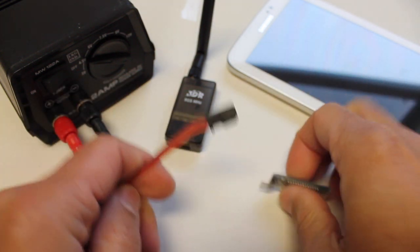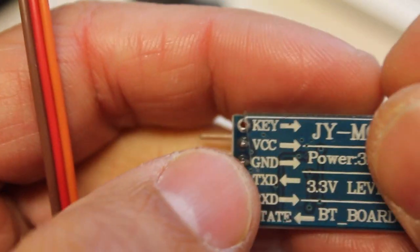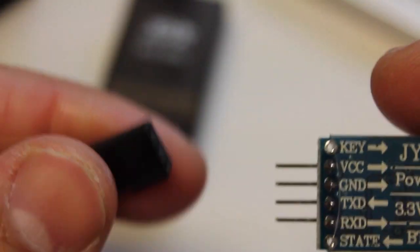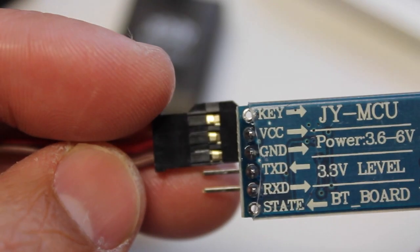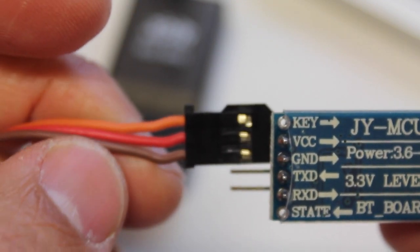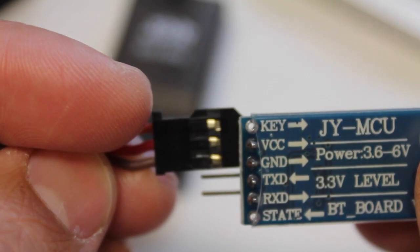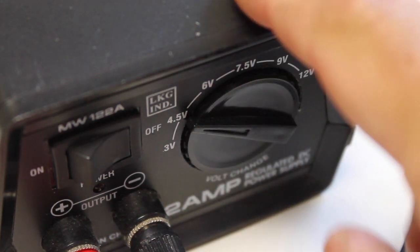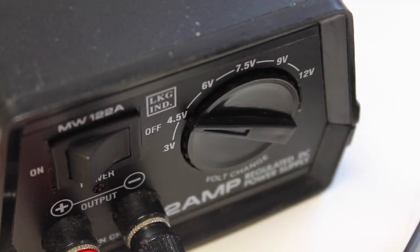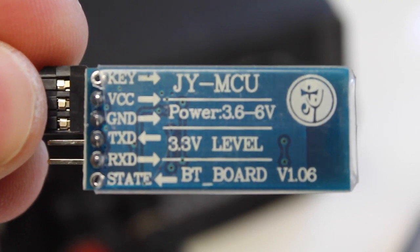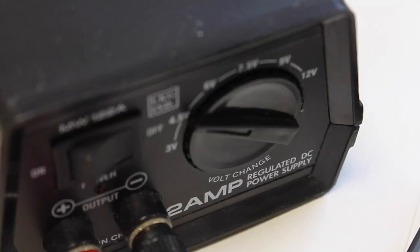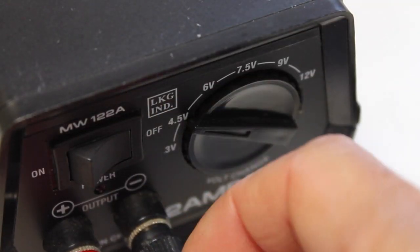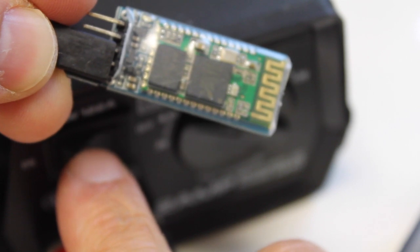And then on our module we'll notice VCC and ground. So we have our red going to power and brown going to ground. You'll notice that our power supply I have it set at 4.5 volts. This will run from 3.6 to 6 volts. So we got that going. We have our leads hooked up. Let me go ahead and turn it on.